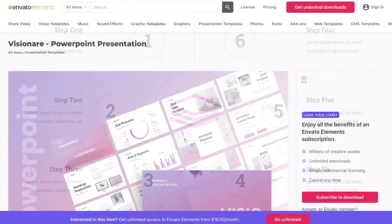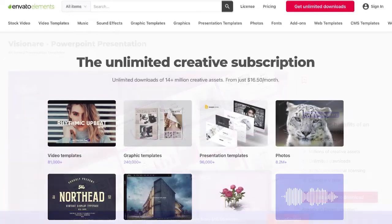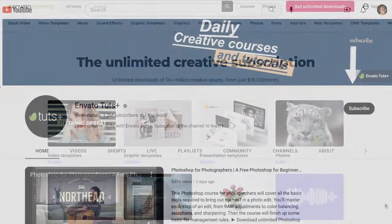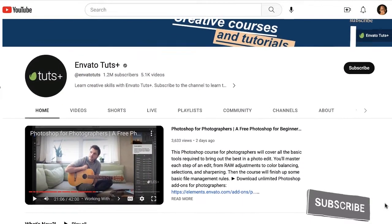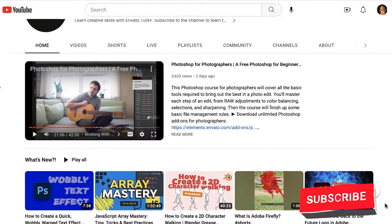We'll be using the Visionaire PowerPoint presentation template. You can get this polished template from Envato Elements, which gives you unlimited downloads of presentation templates, photos, and more. Be sure to check out the Envato Tuts Plus channel and subscribe to learn more great PowerPoint tips.